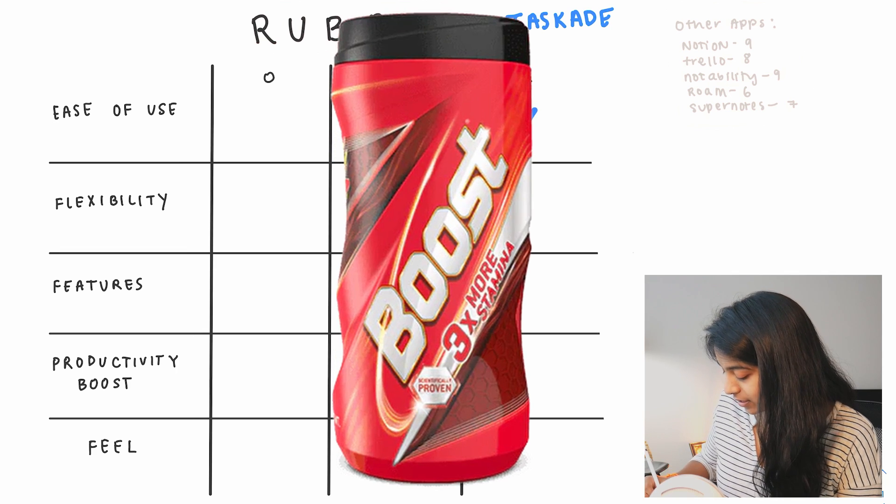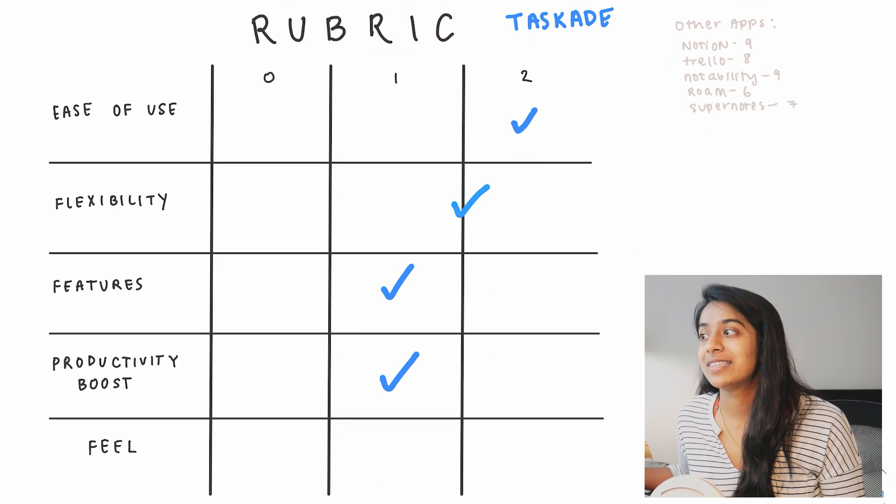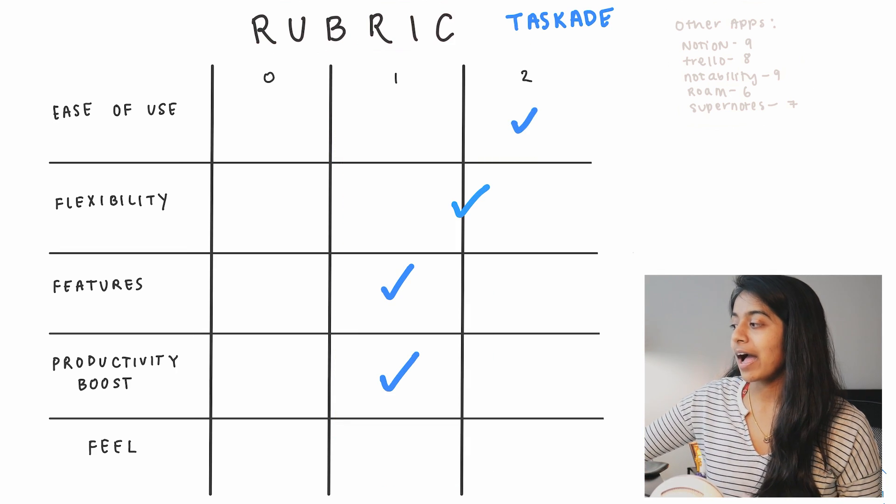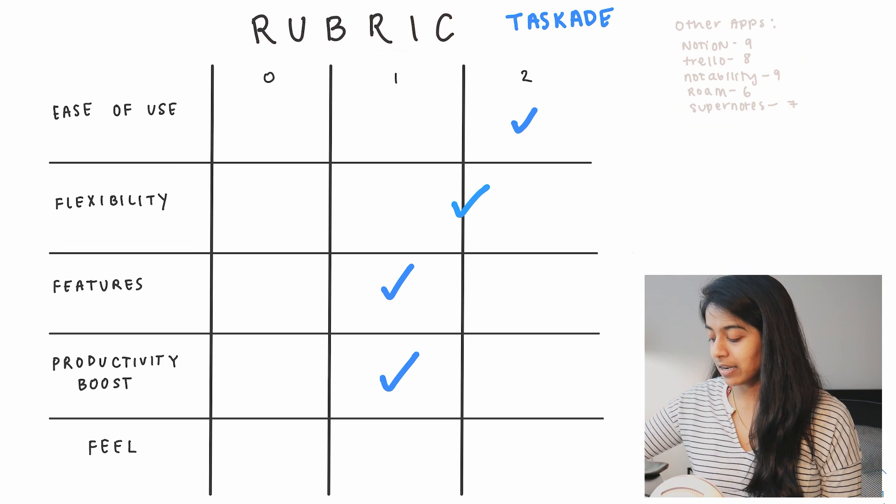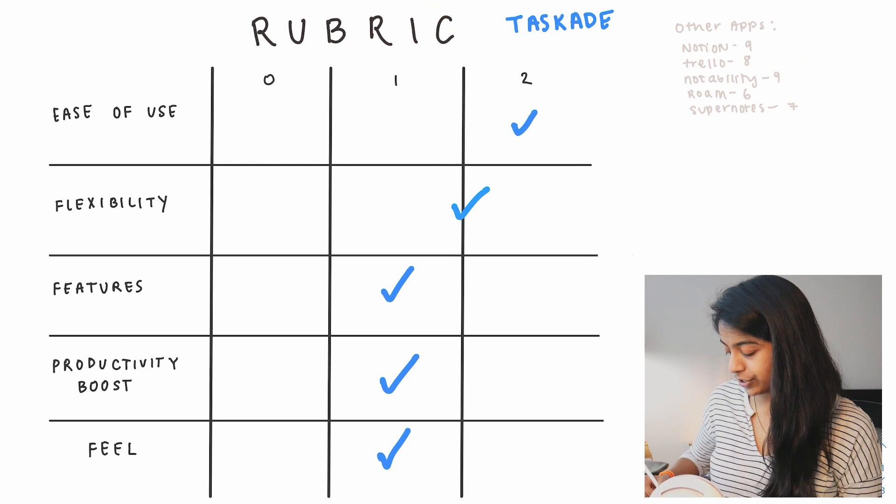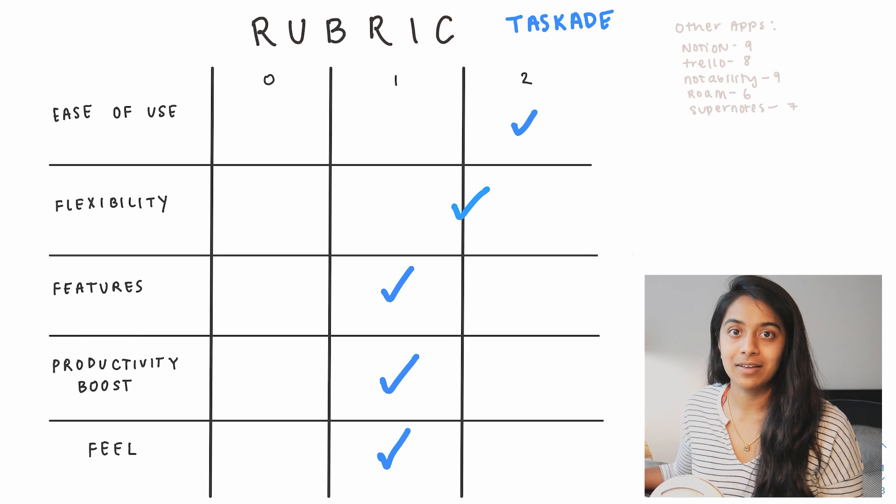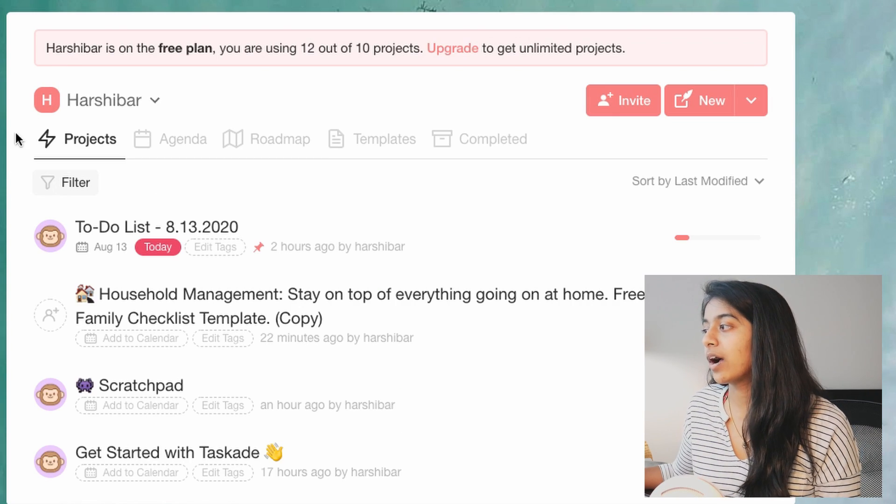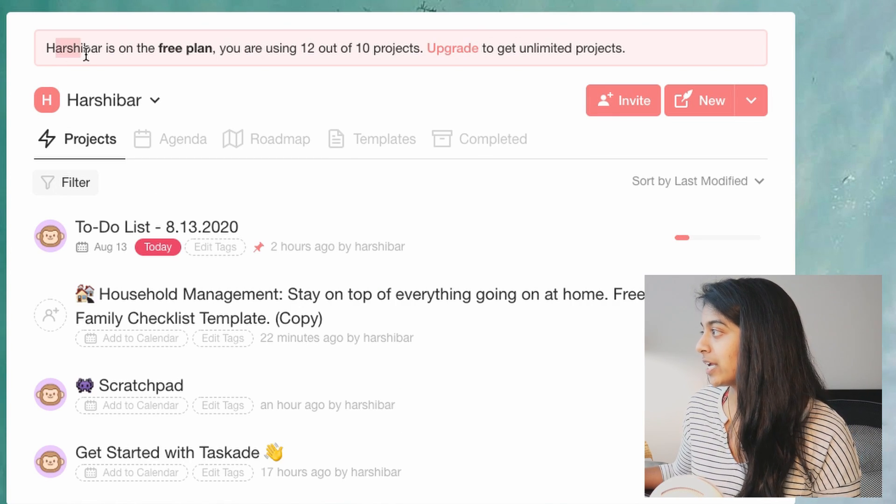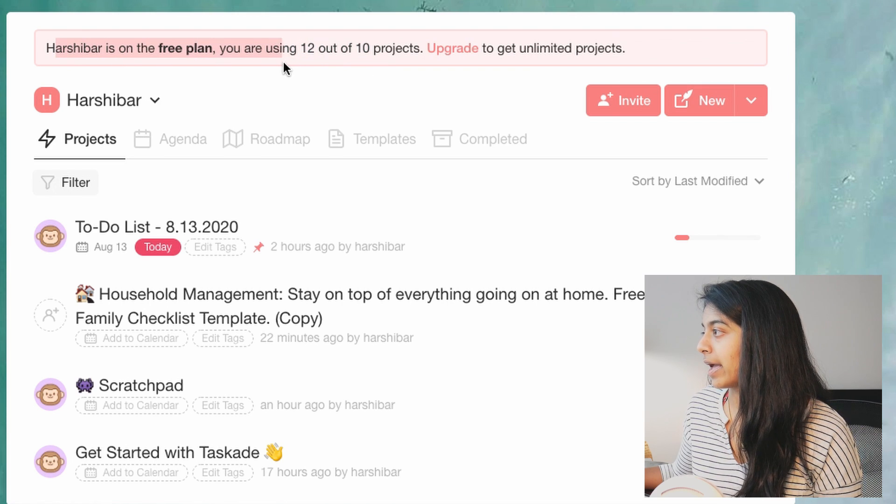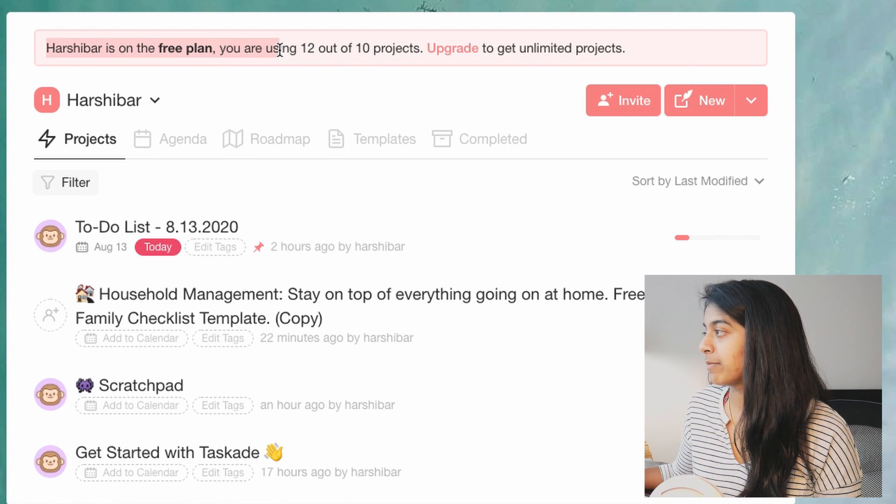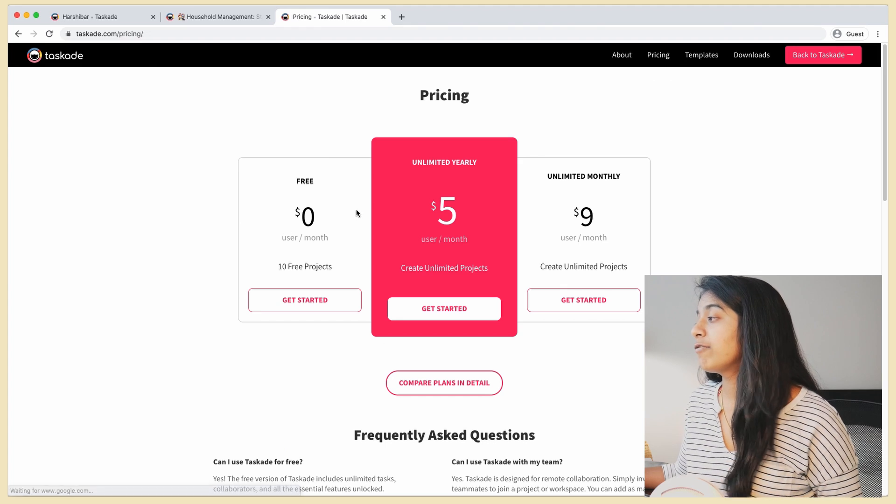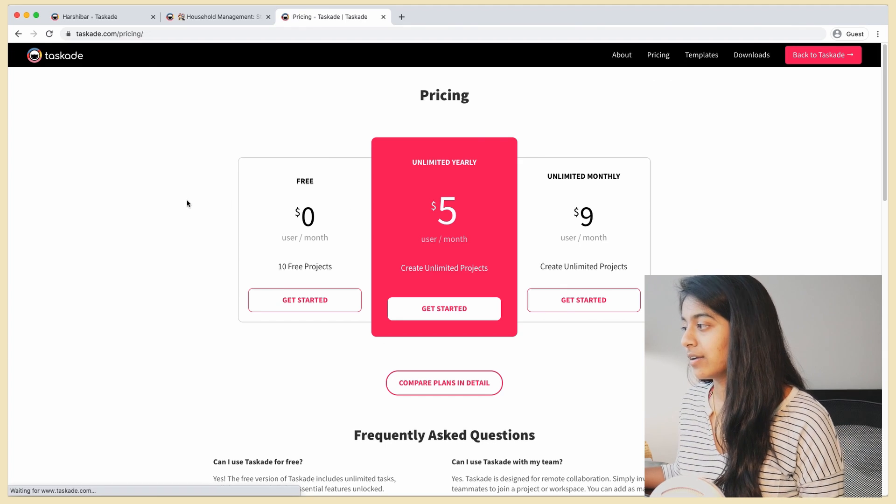And lastly we have Feel, which is the catch-all for everything else. And here I would give it again a one out of two. So the first thing is the pricing. So if we go to the home page to my workspace, we can see this message here that says that I am on the free plan, I'm using 12 out of 10 projects. Oh great.